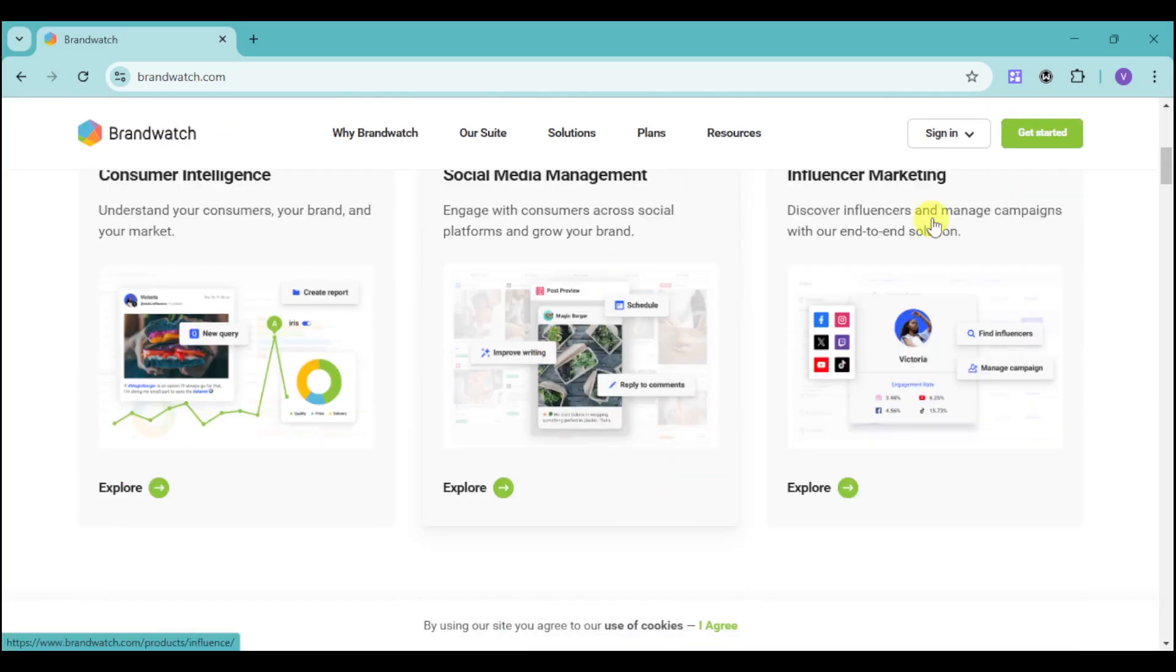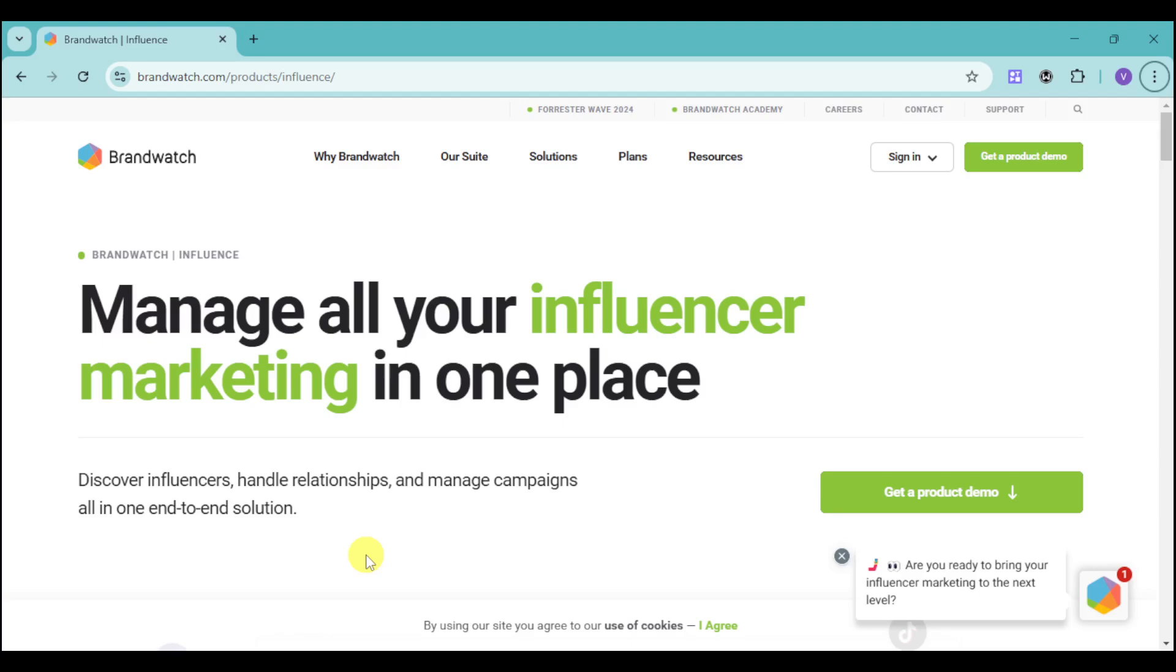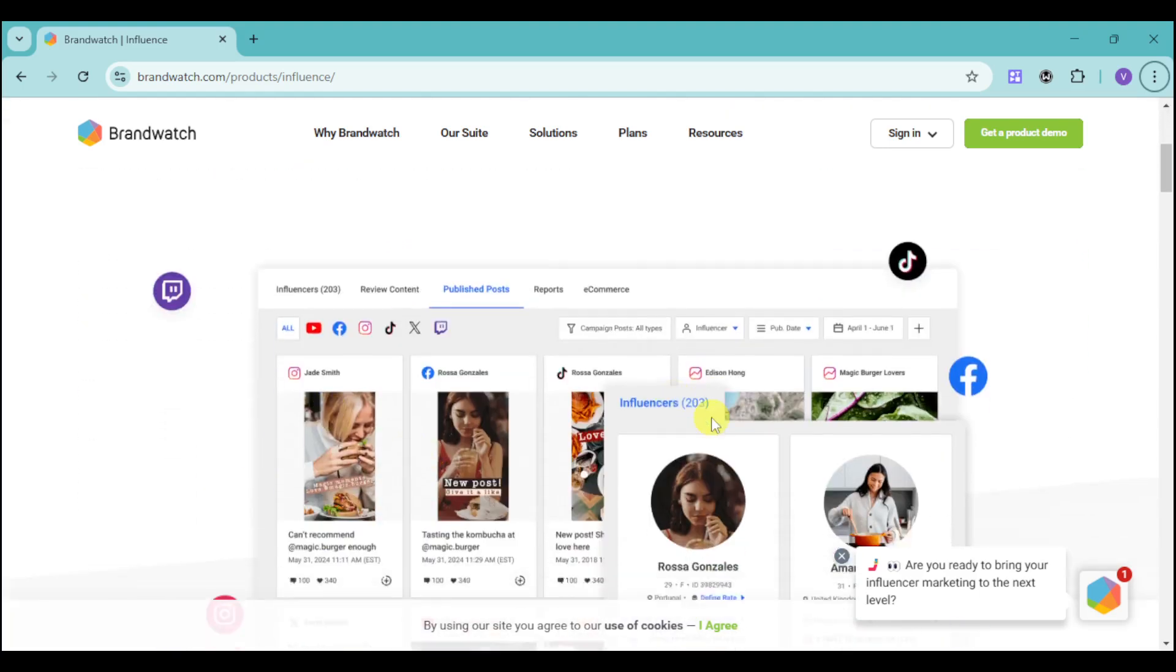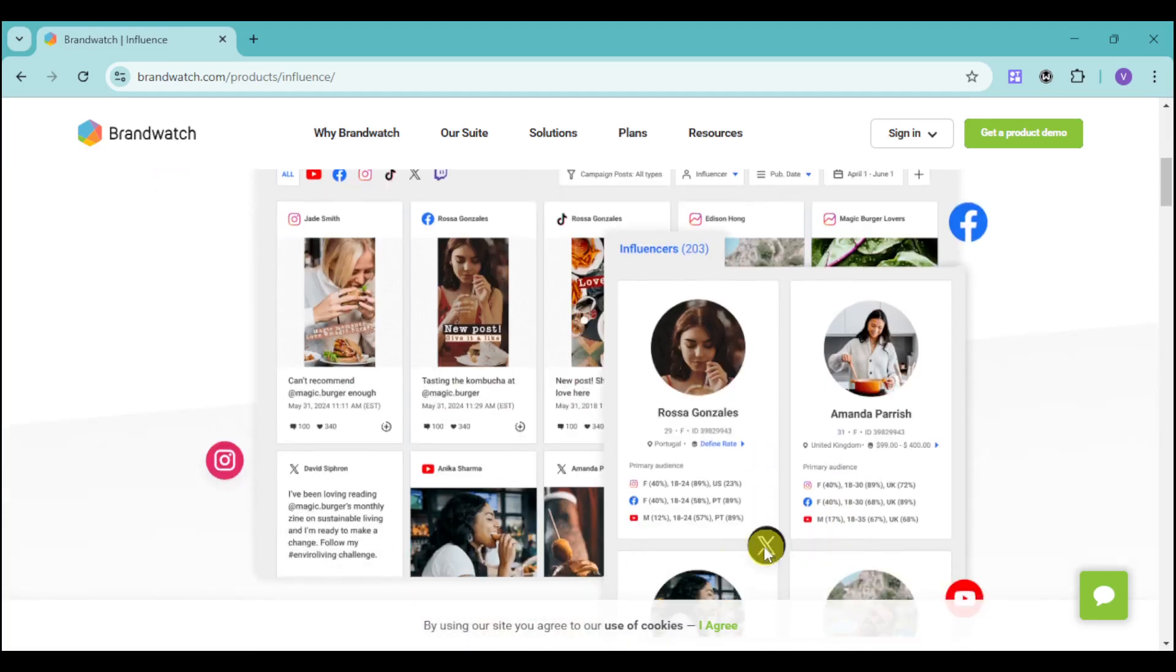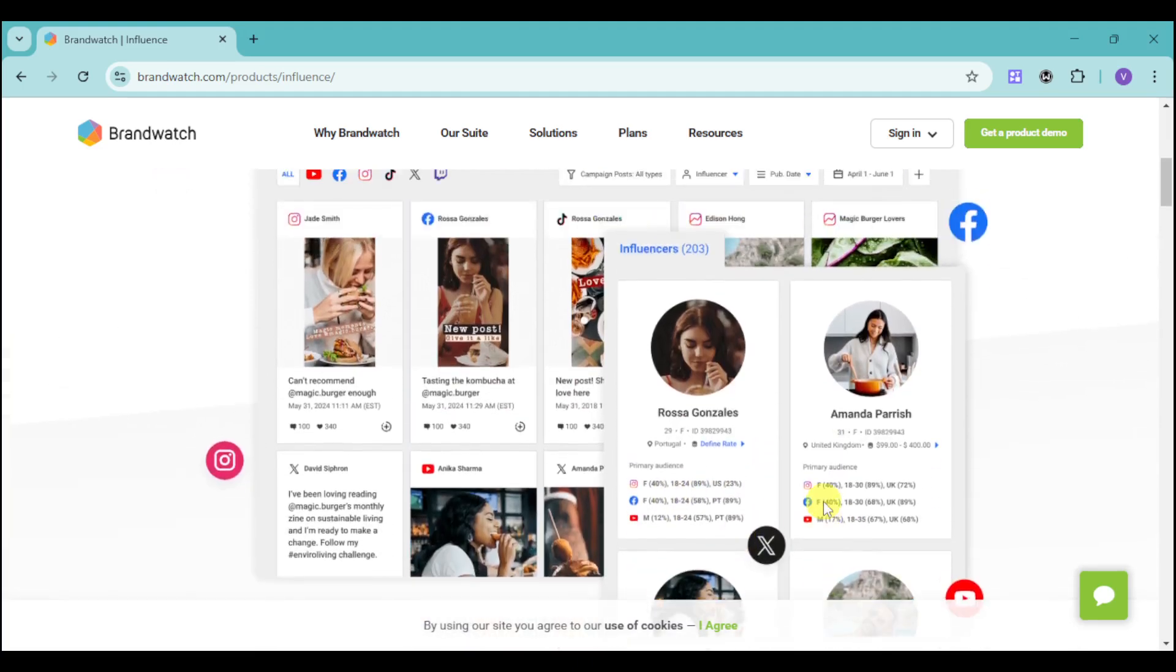Let's tackle the next and last software solution given by Brandwatch. We have influencer marketing. The influencer marketing here helps you discover influencers, handle relationships, and manage campaigns all in one end-to-end solution. For example, we have the number of influencers as well as their actual audience, like primary audience demographics such as female.